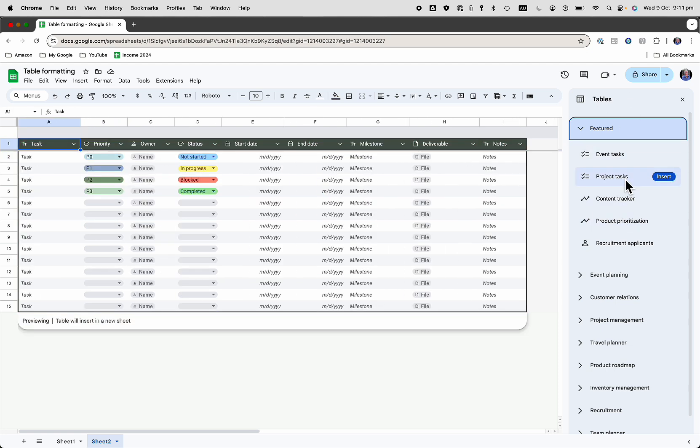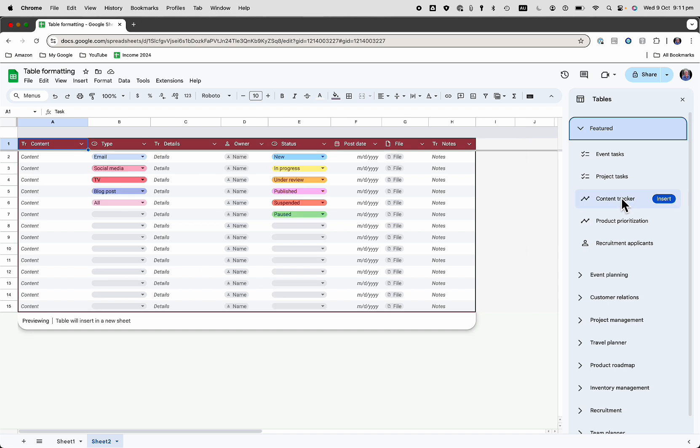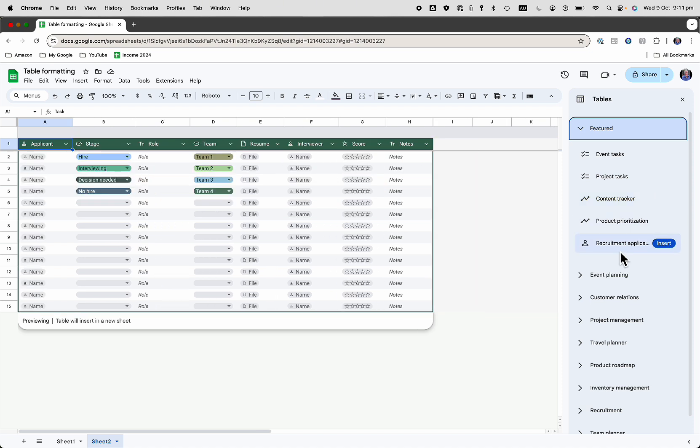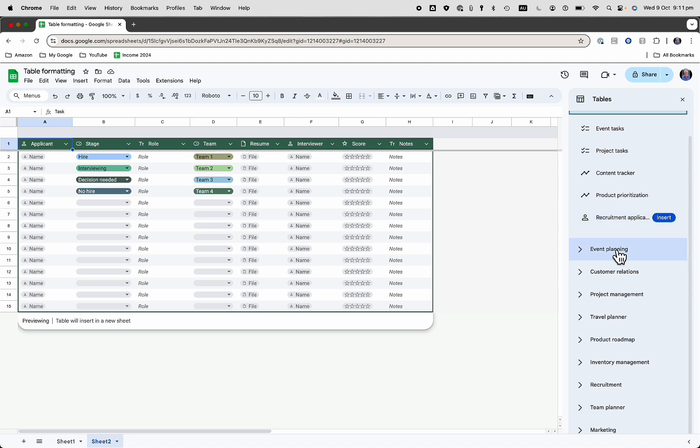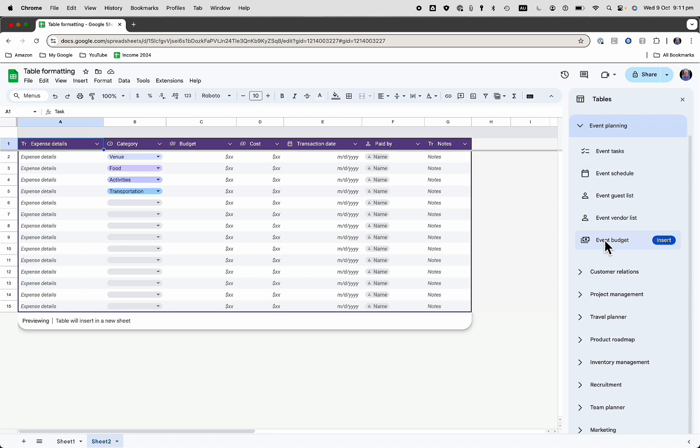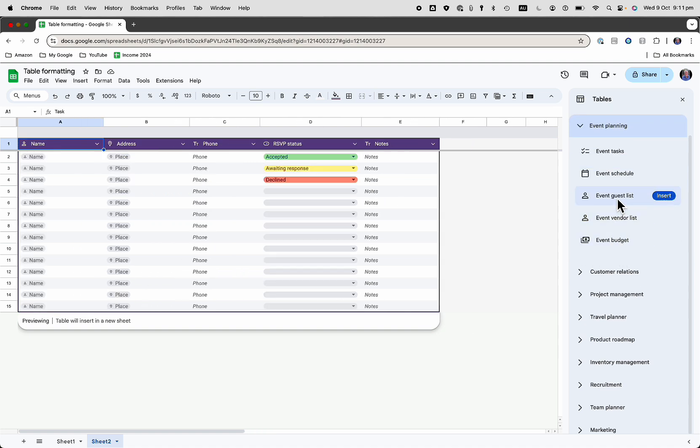We could change it to project tasks. See, there we go, or content tracker. So if you want to keep track of how much content you are watching or maybe creating, you can do that as well. There's all kinds of tables. You can change the format as well. Event planning, guest lists.